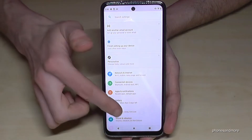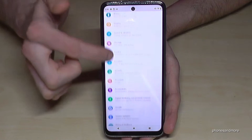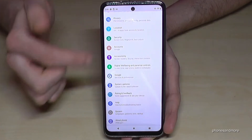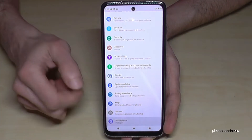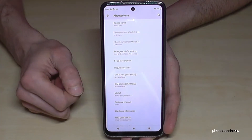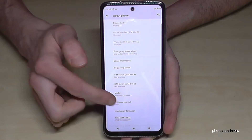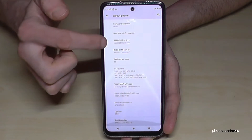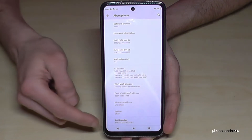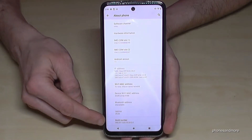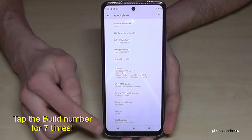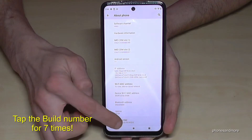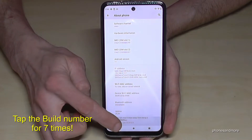Then you need to scroll down to the last point, 'About Phone', and here you need to scroll down to the very last point, the build number, and you have to tap that build number seven times.